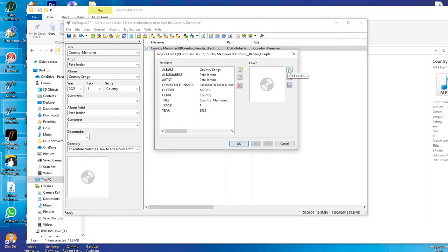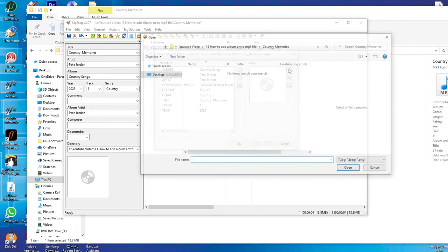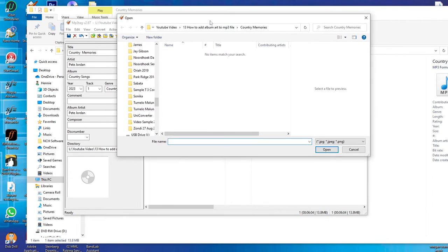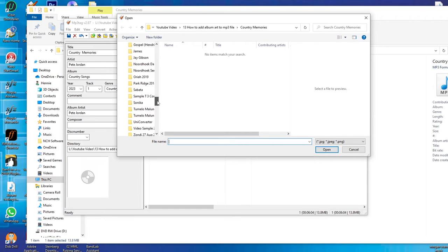You can click on that and then you can search on your computer the picture or the cover art that you made. Let me find mine quickly.